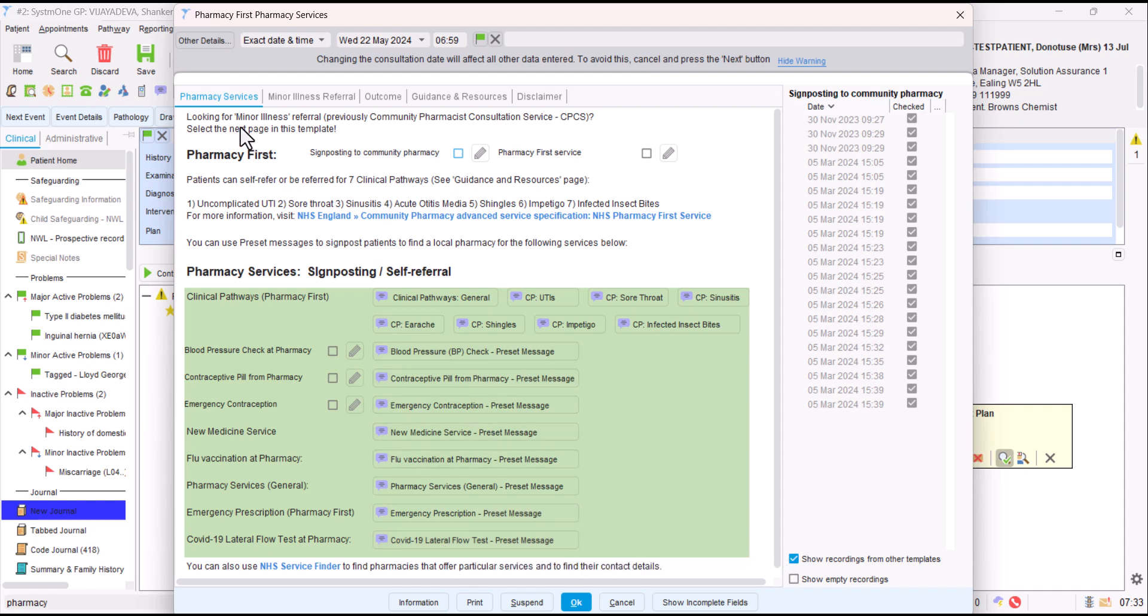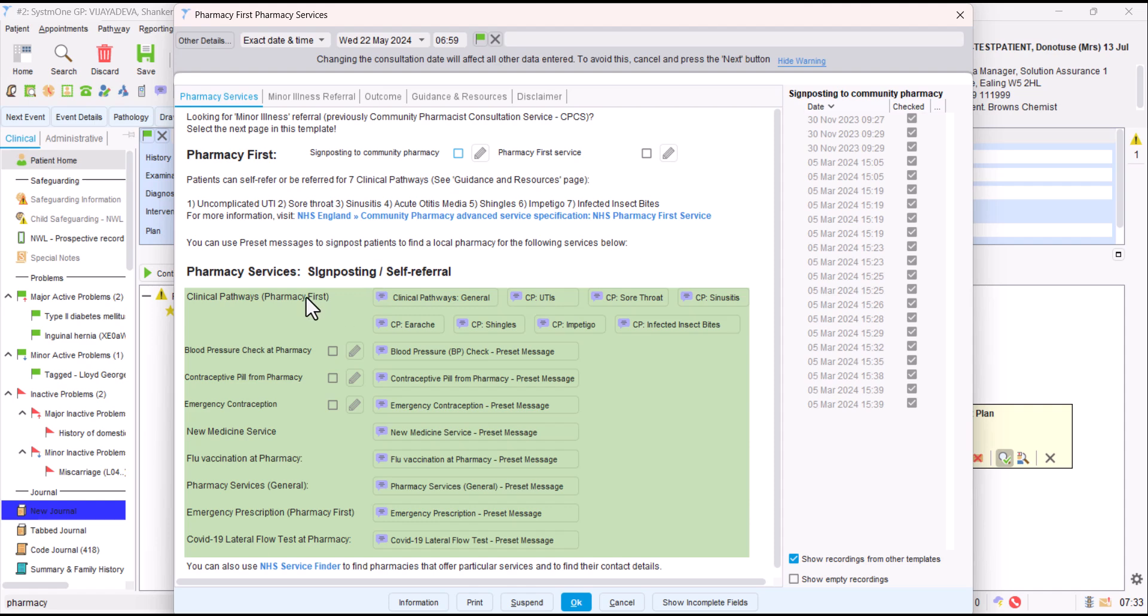This first page of the template helps you with general signposting. It mentions Pharmacy First. There's a couple of options here. If you click on signposting or Pharmacy First, you can add that code into the patient's record. That could be useful. There is definitely a need for more SNOMED codes that accurately code what we're doing. But at the moment, we're just using any codes that we've got available to us.